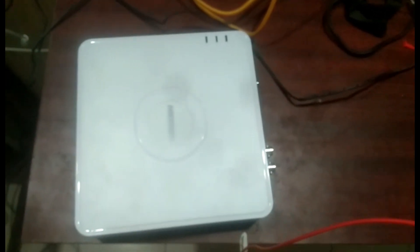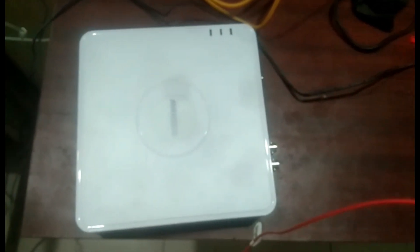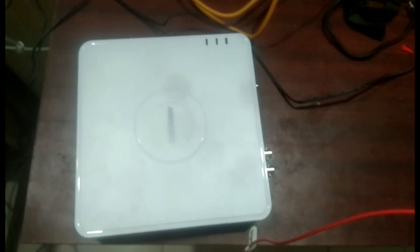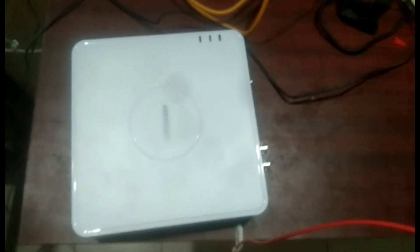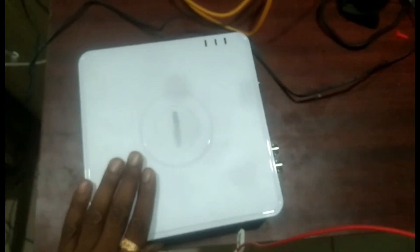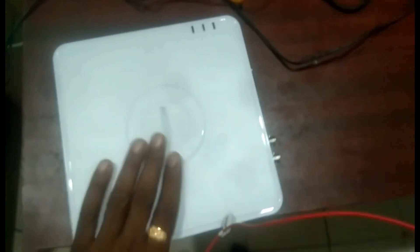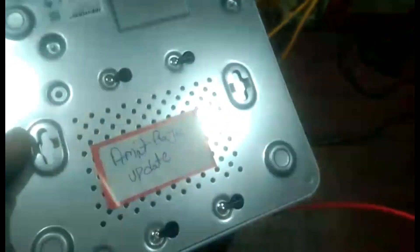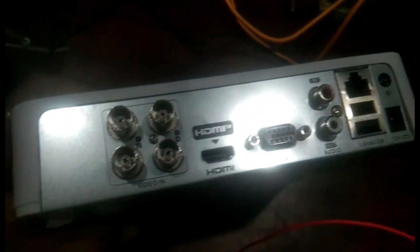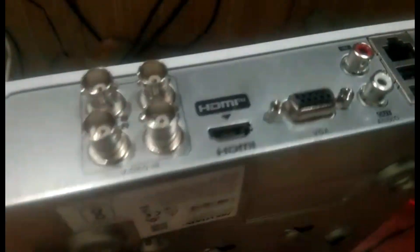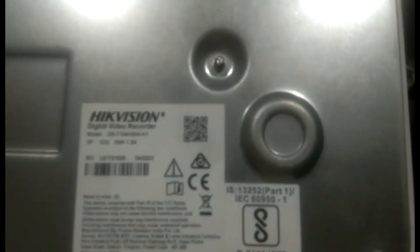Hello and welcome friends. Today we are going to learn how to reset the password of an equation DVR. We have taken an equation DVR from one of our clients. This is a four port DVR and the model number is 78047.